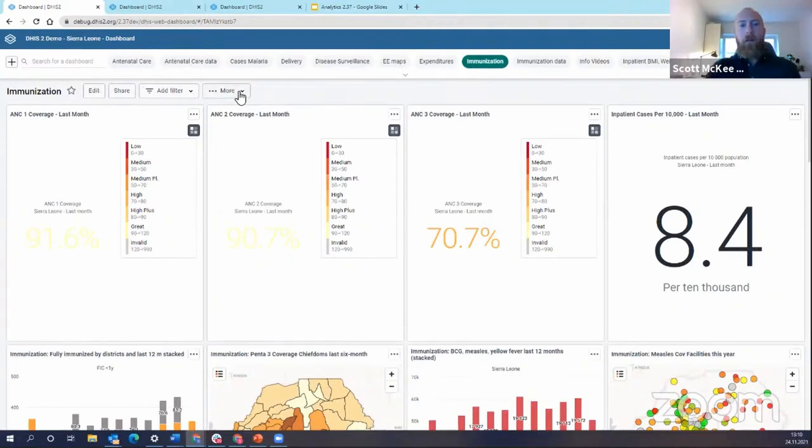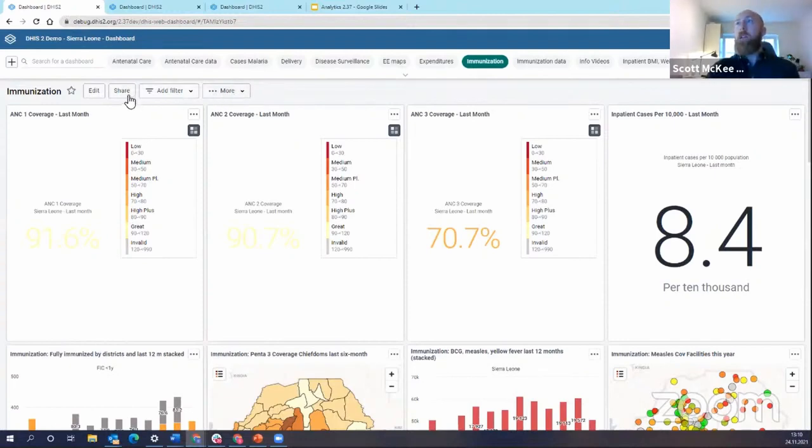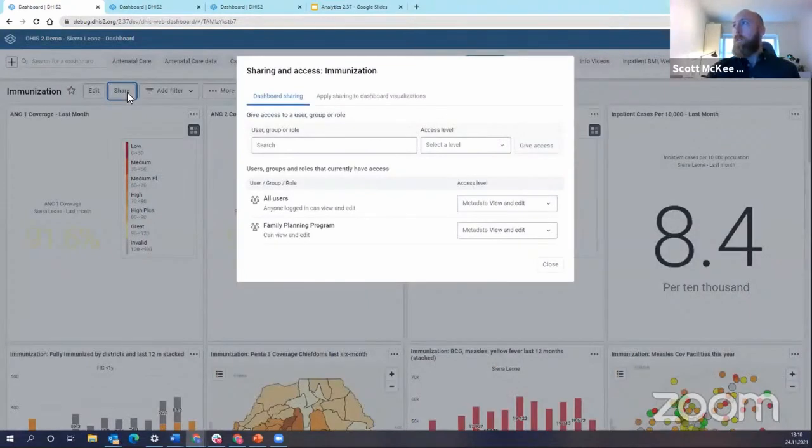So now I'm going to move over to talking about the dashboard cascading sharing. The easiest way to do this is just to show you how it works.